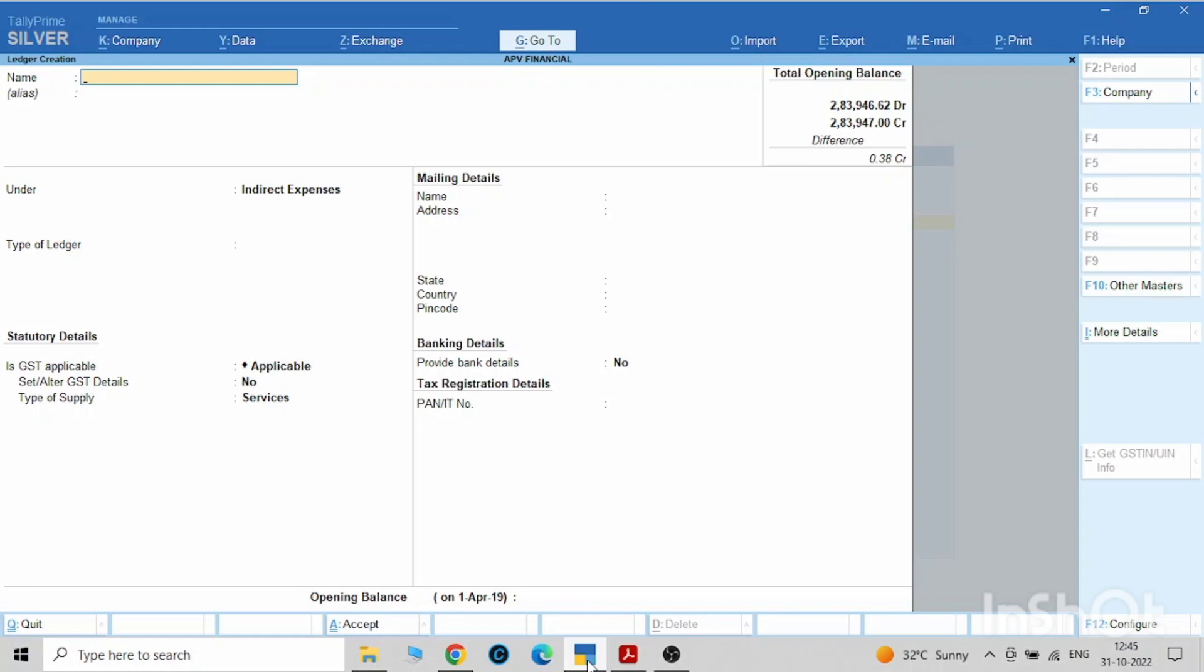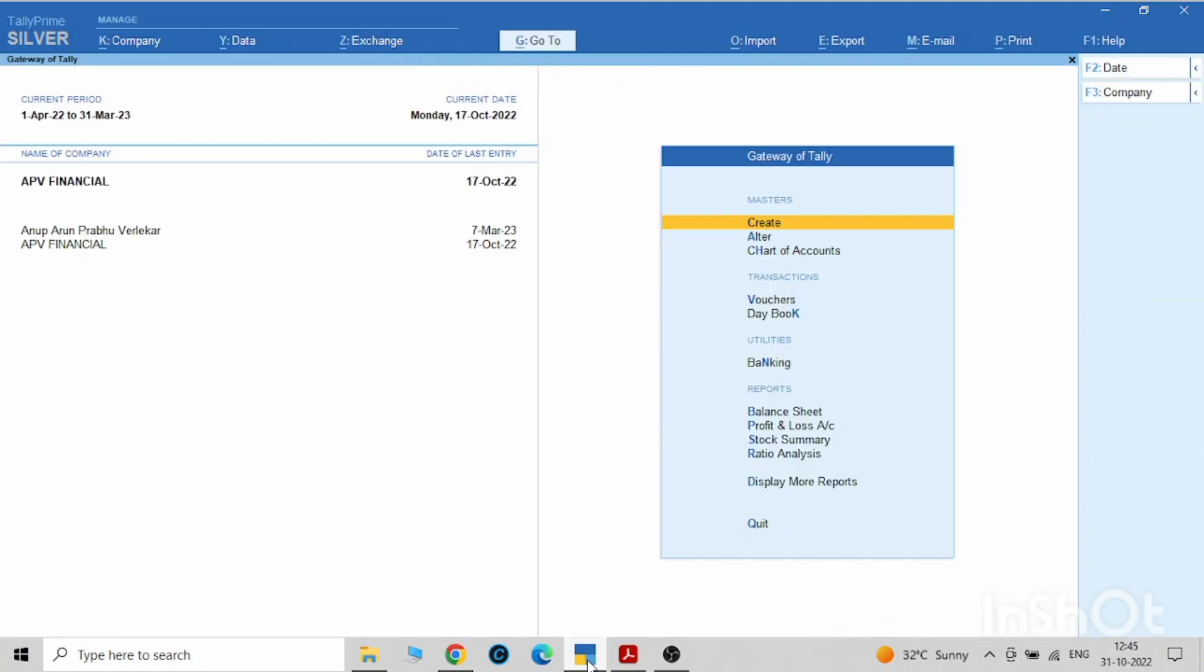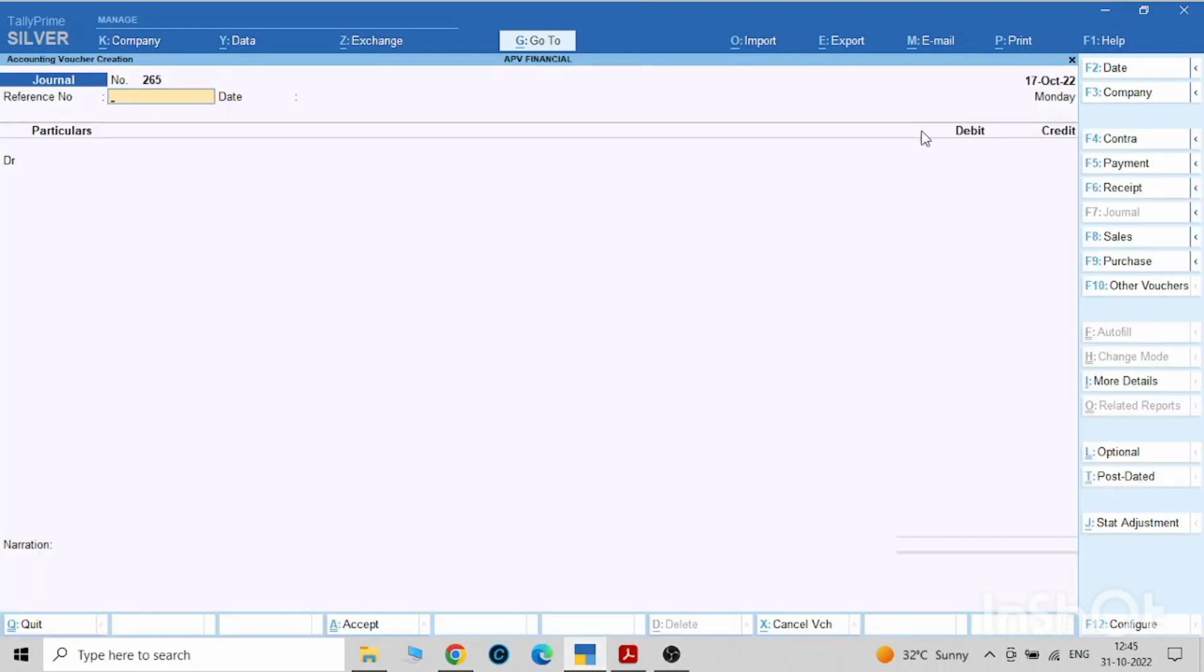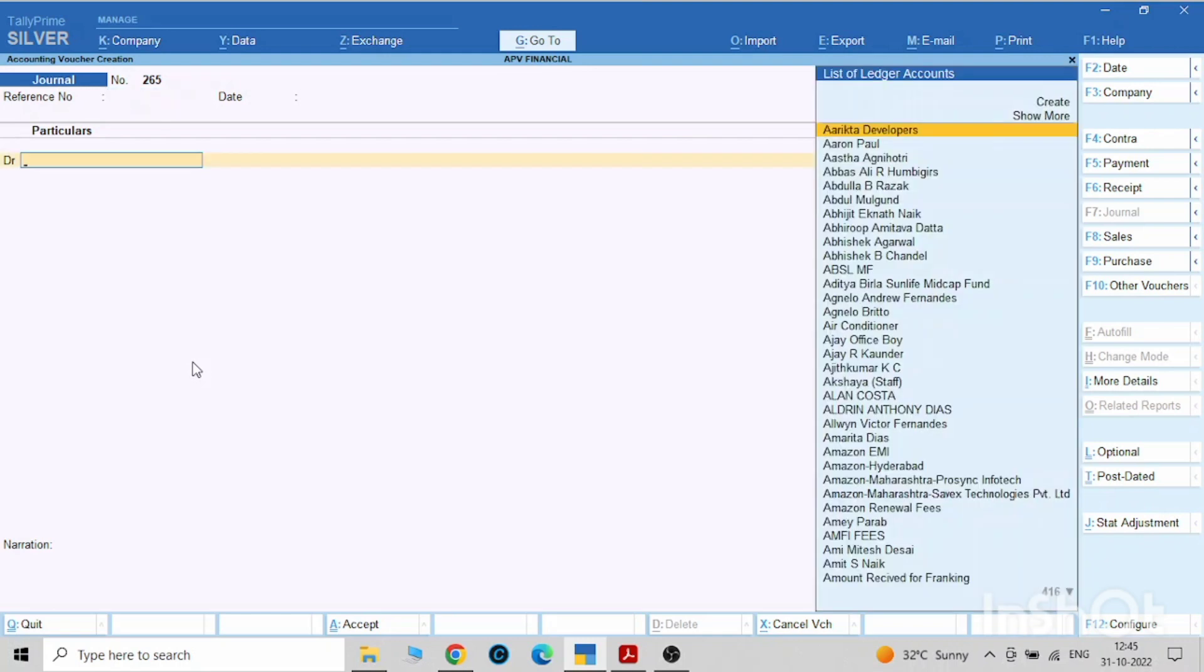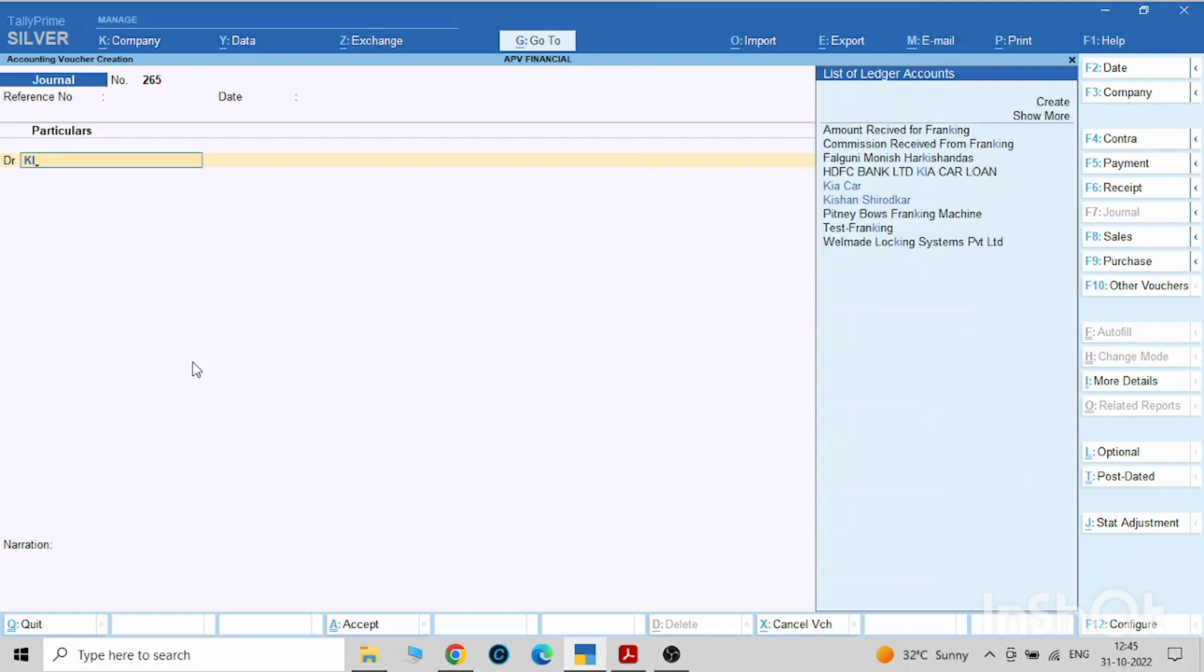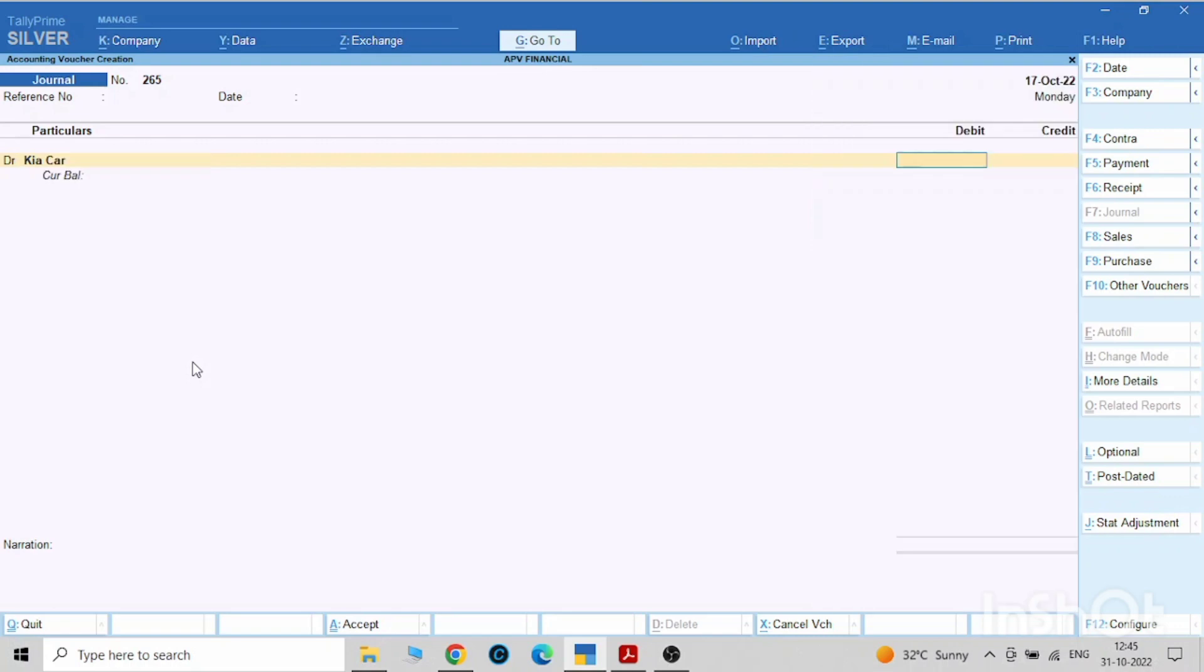Now once you purchase the car you have to pass this entry. JV entry. You can put the reference number. So we have purchased the Kia car vehicle. Let's put the amount: ten lakh five thousand and five.